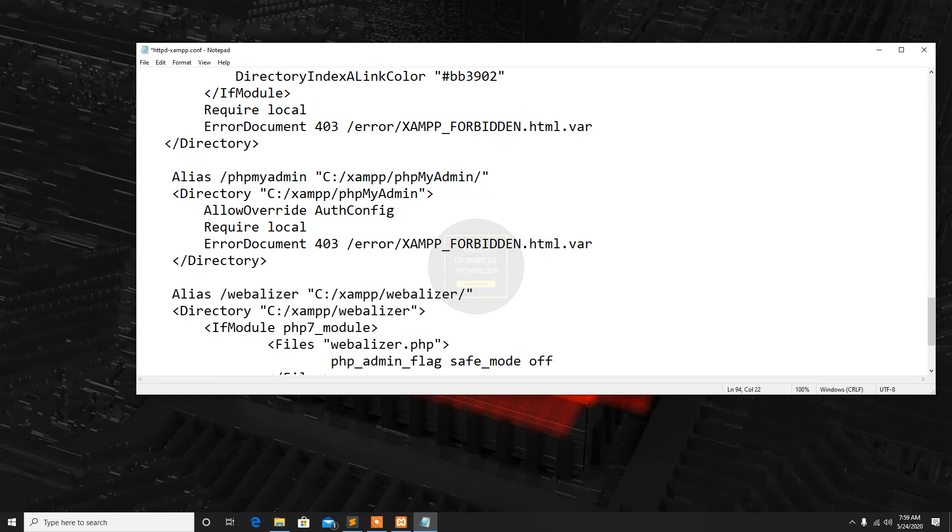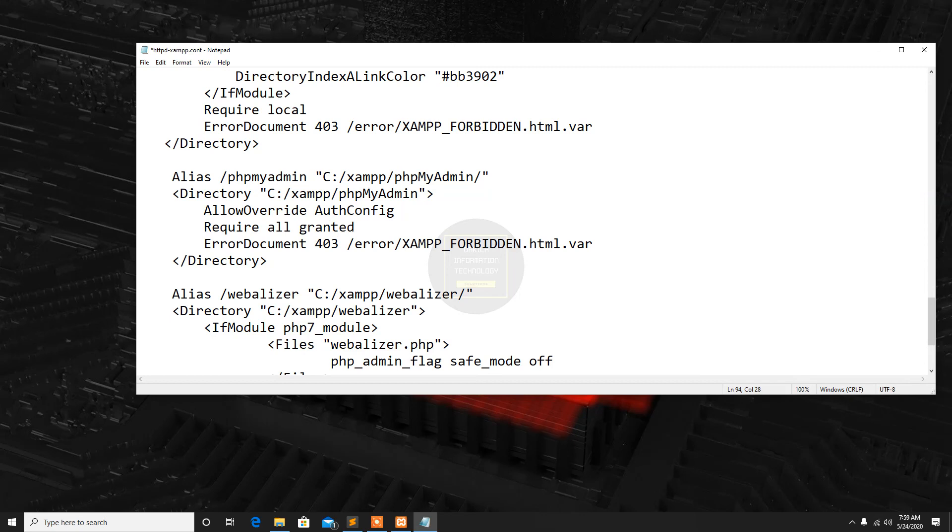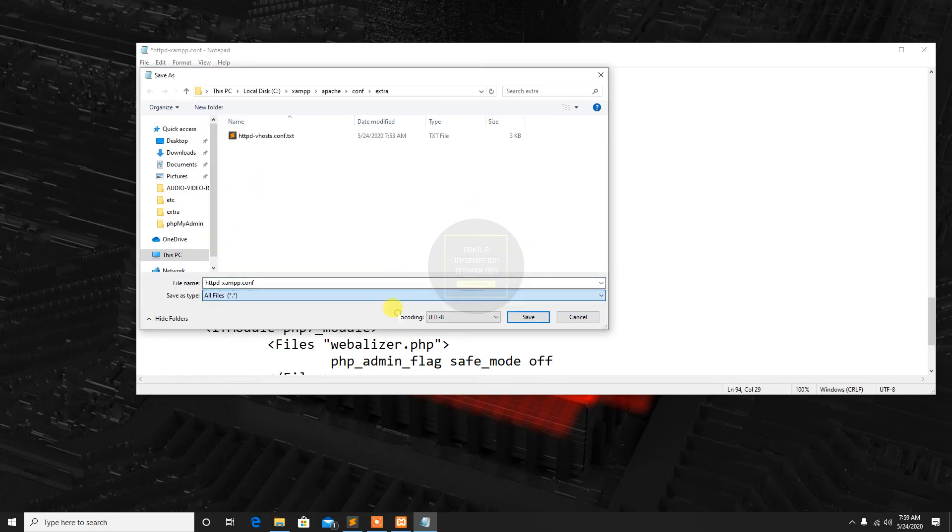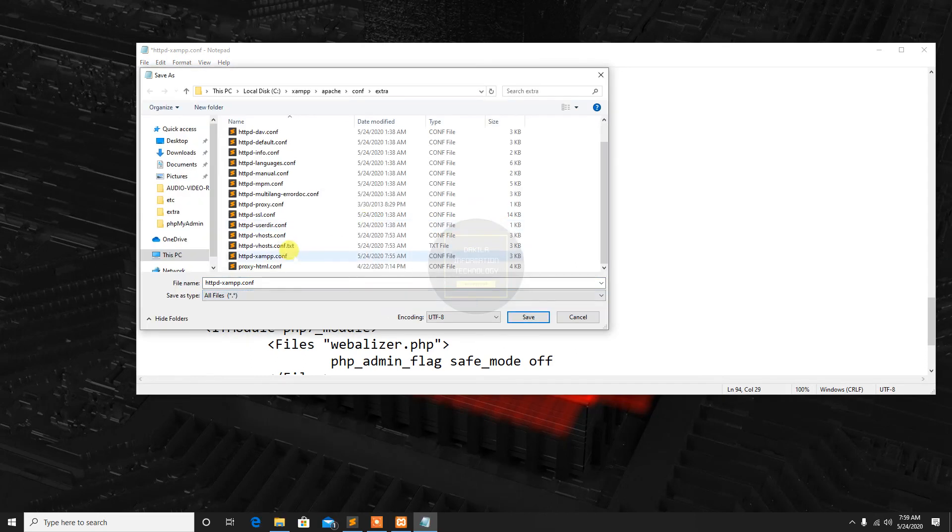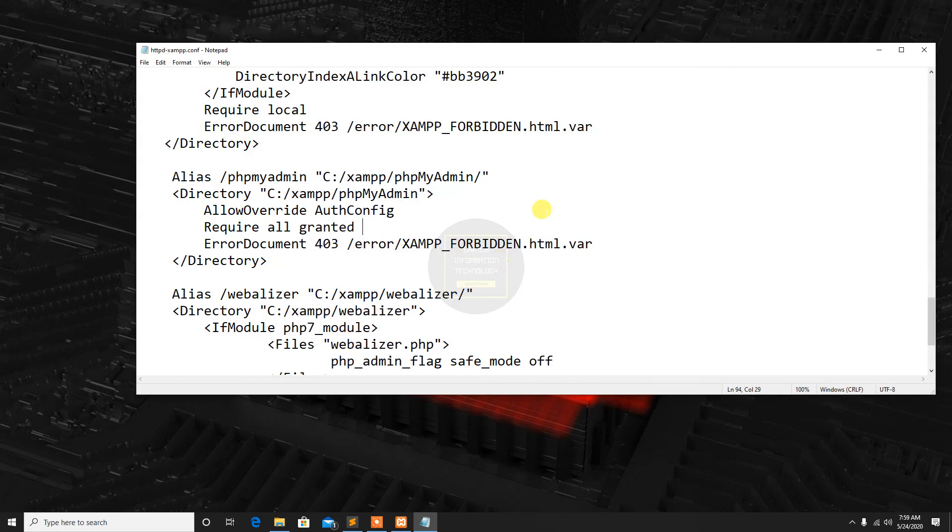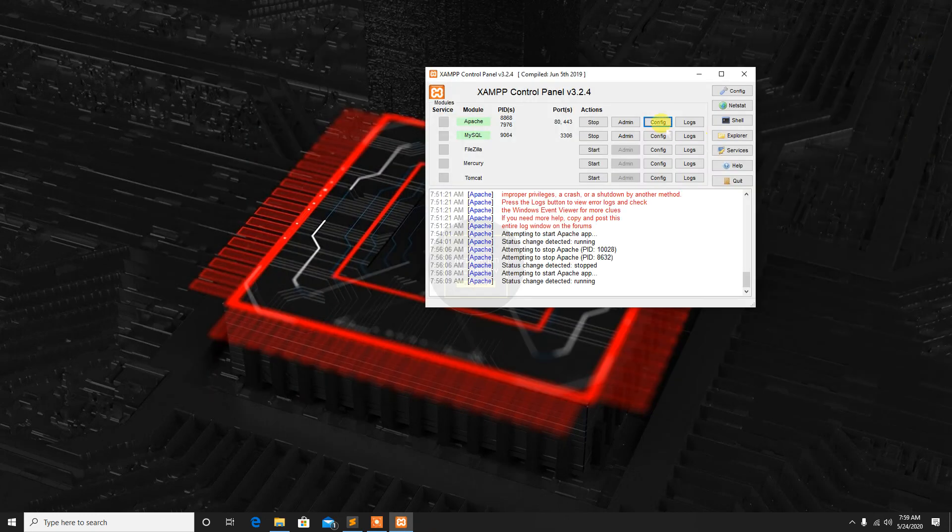This is the original file setting. Now we need to change it to require all granted. Save us, override the original file, close this file.